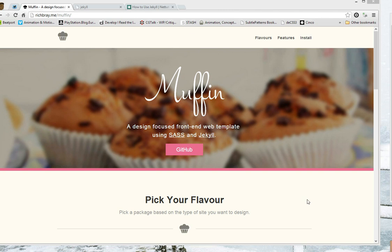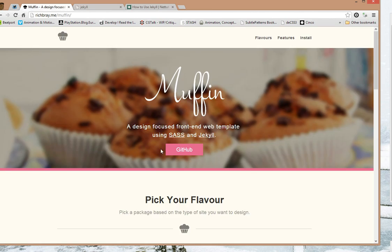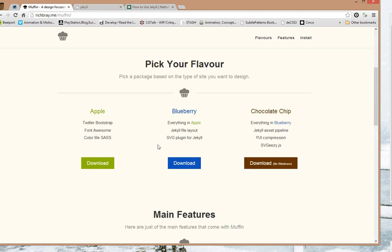Hi guys, here's a quick tutorial on using Jekyll with Muffin. Now Jekyll is a massive software framework that you can use to make static blogs, static websites and it's really useful.